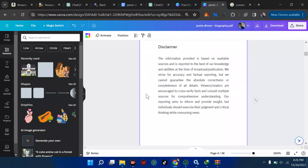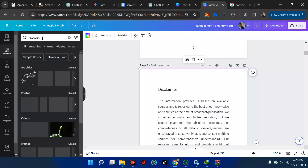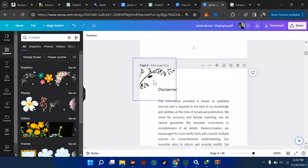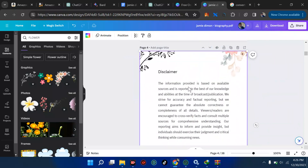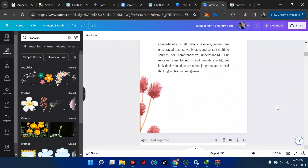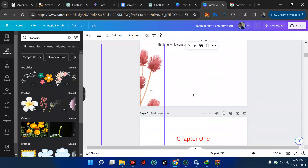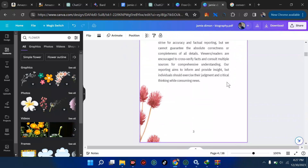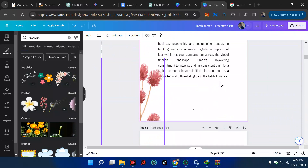If you want to add some designs to the top, come to Elements and search for any design you want. If I type 'flower,' the flower options come up. I'll pick one, click on it, and bring it to the top corner. You can see it's adding some beauty. I might want to duplicate it or add a color. To add a design element to all pages, hold Shift, click on all the elements, then hit Ctrl+C to copy and Ctrl+V to paste them across pages.